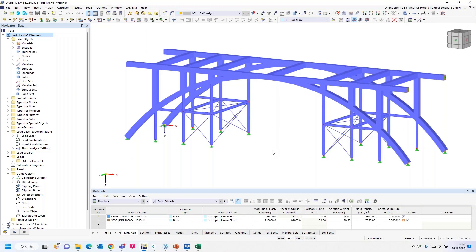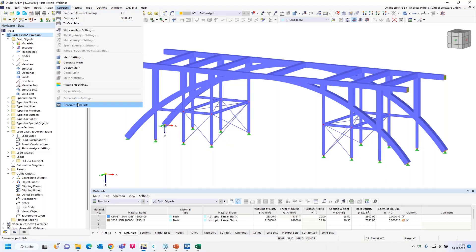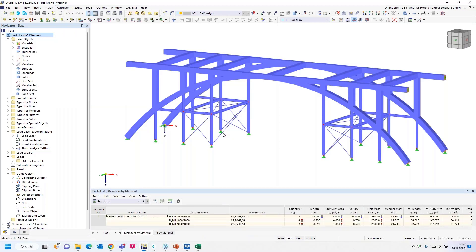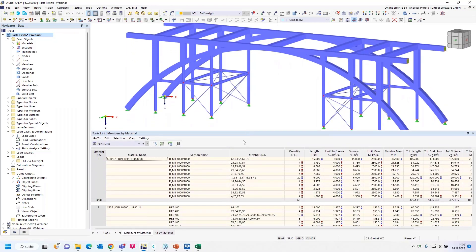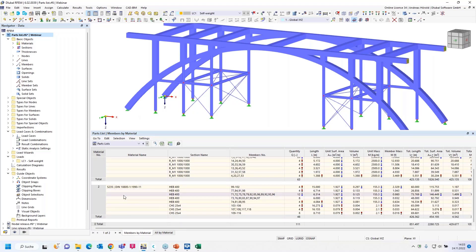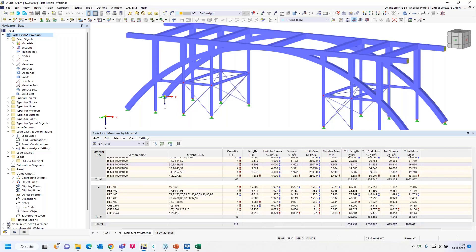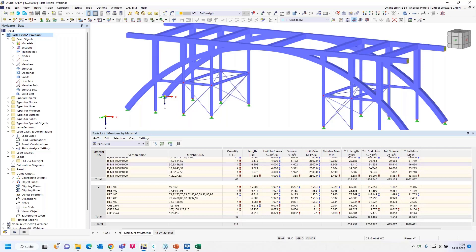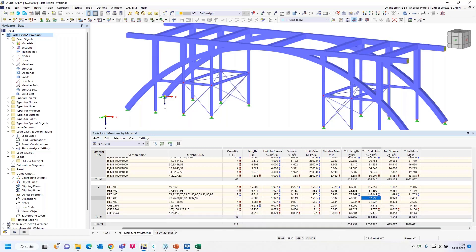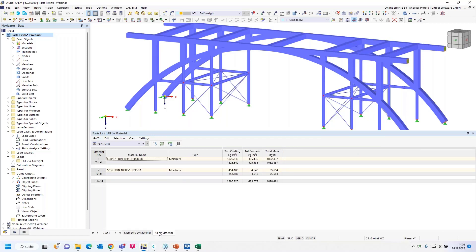I will open the program and start with the first question. The first question is: How to create parts list in RFM6 and RSTAB9? That's quite easy. You only have to click here, calculate, and then generate parts list. I increase the table and you can see there are concrete members and members of steel with different cross sections.